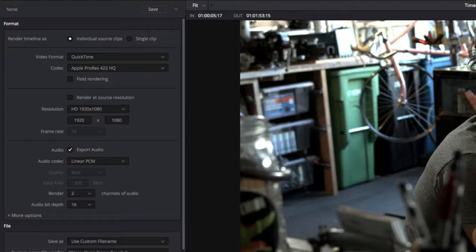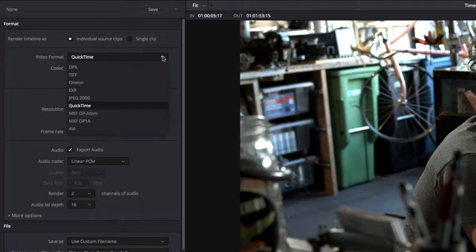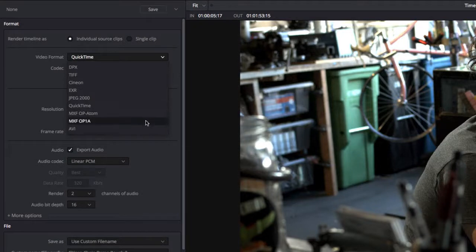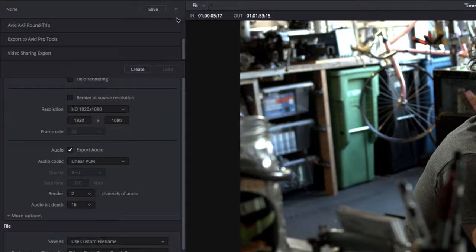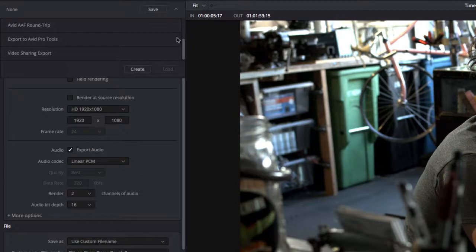To output your project, you can render for web streaming, broadcast, and digital cinema. Or, Resolve can send your project to Pro Tools along with audio tracks and a flattened video composite for further audio mixing.